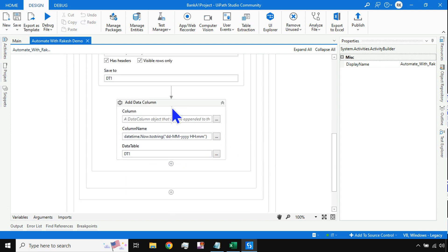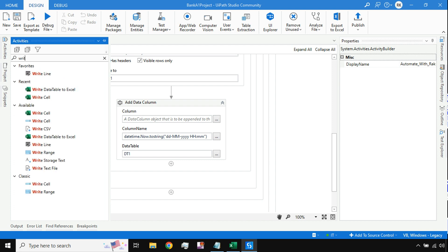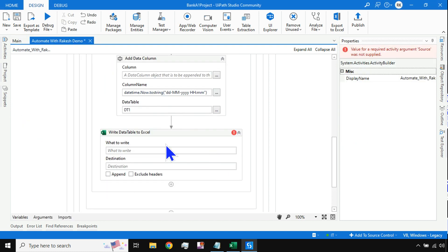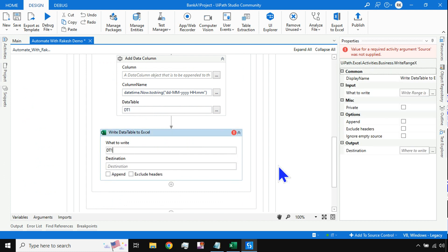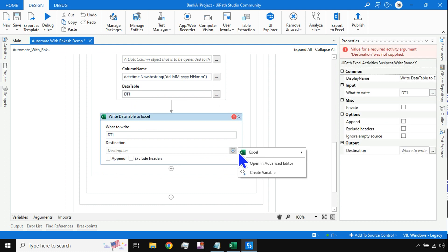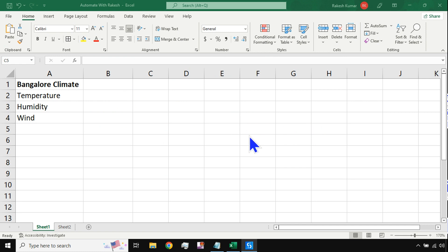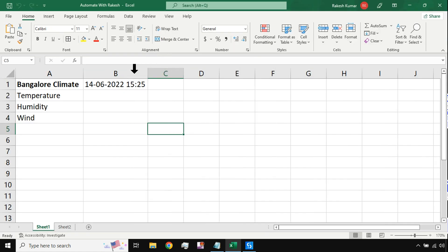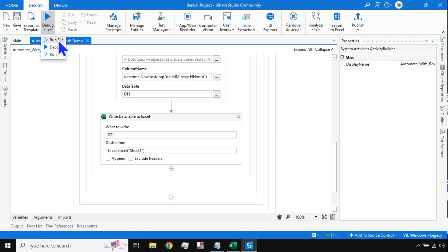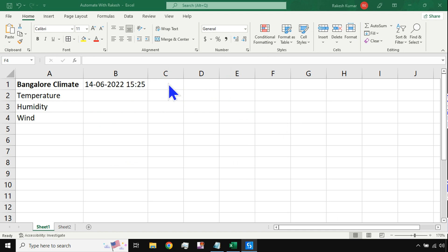After adding the column, I need to write it back. I'll use Write Data Table to Excel — write dt1, destination Sheet One, no specific range needed. Now look at the sheet and hit Run File — it should add the date as a column header. You can see it has added a date and time column. If I run it again, it will add another column.